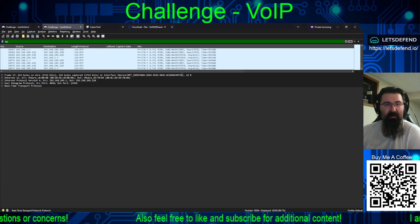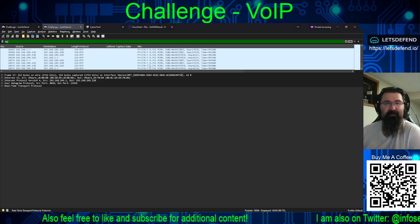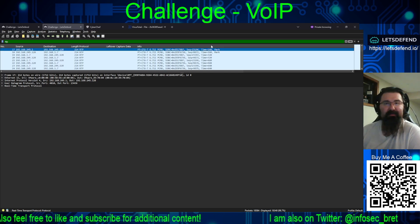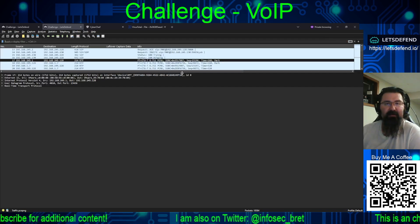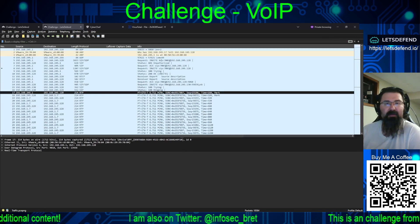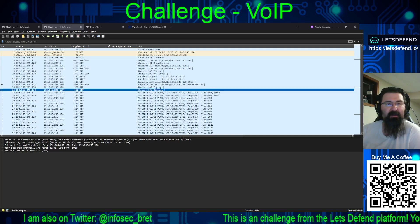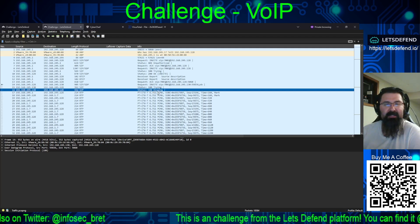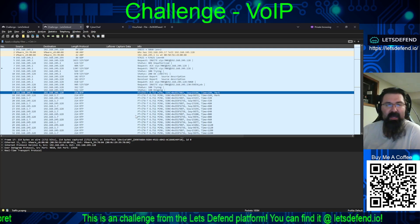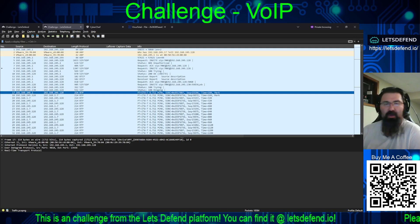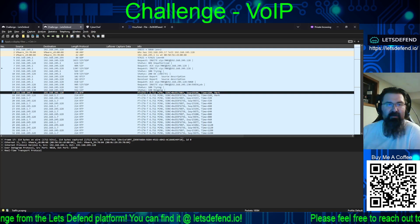Next we need to find when the fake call with James started. Let's take the RTP filter out. We can see status 100 Trying, status 180 Ringing, and then actual back-and-forth communication. They want the timestamp in UTC — year, month, day, hour, minute, second.